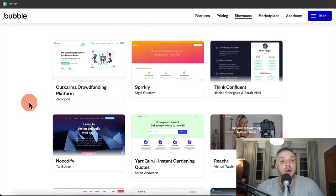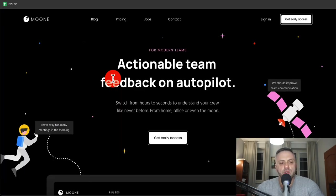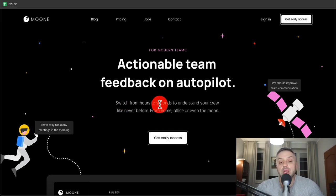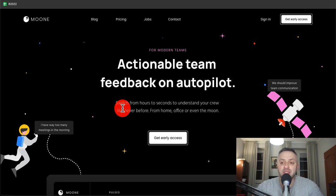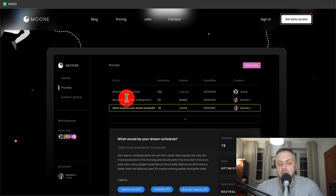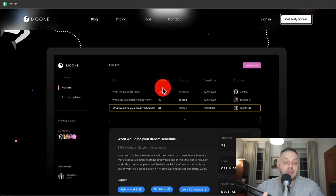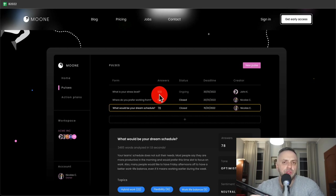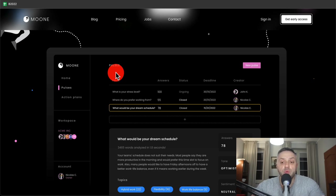Let's think about this next app. It says 'actionable team feedback on autopilot' — switch from hours to seconds to understand your crew like never before, from home, office, or even the moon. It's a lot of marketing speak. If you scroll down, you have something called 'pulses' — essentially questions you ask your team. Admins post questions, and team members, employees, and contractors in your organization answer them, so you can understand issues and what people are stressing about — the pulse of the situation.